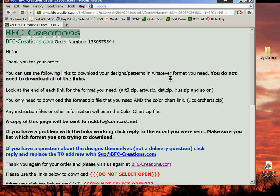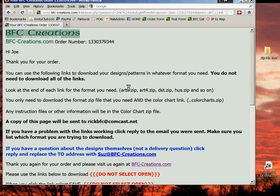This is a tutorial on how to download and extract design files, zip files from BFC Creations using Firefox browser. When you complete your purchase, you'll be presented with a webpage that looks exactly like this.